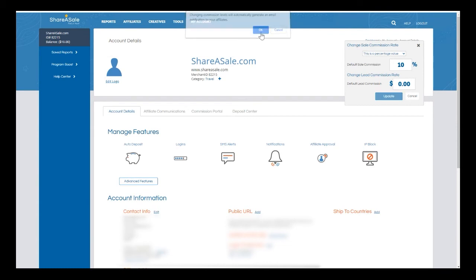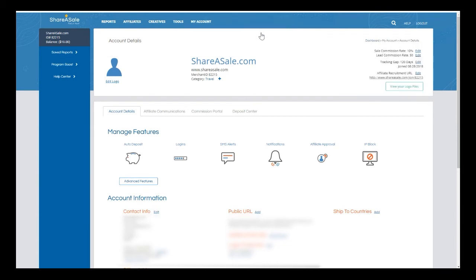Once I click OK, it is now updated to the ten percent commission.